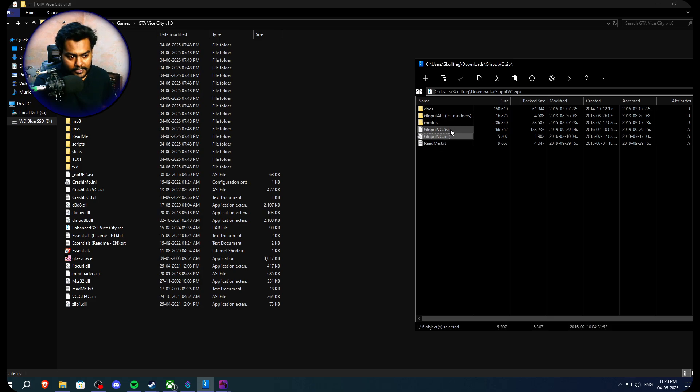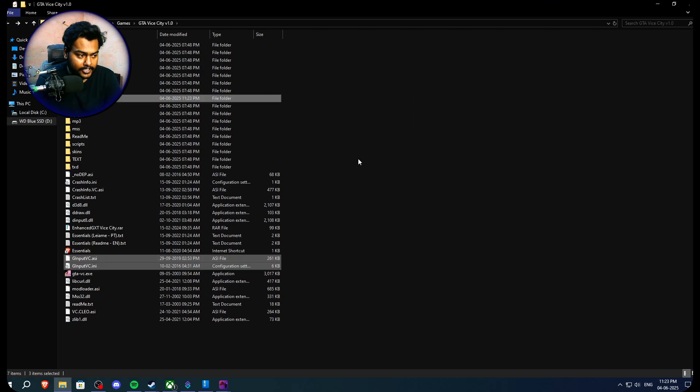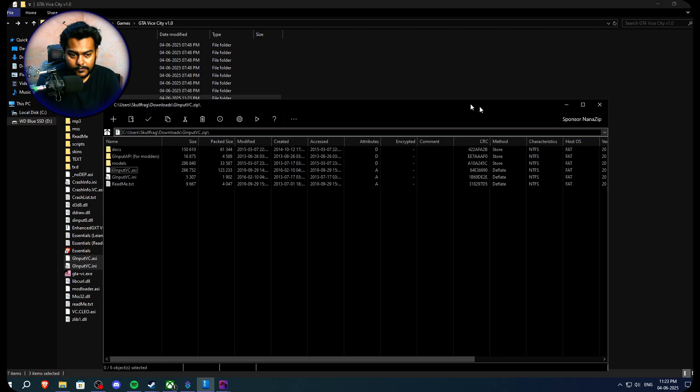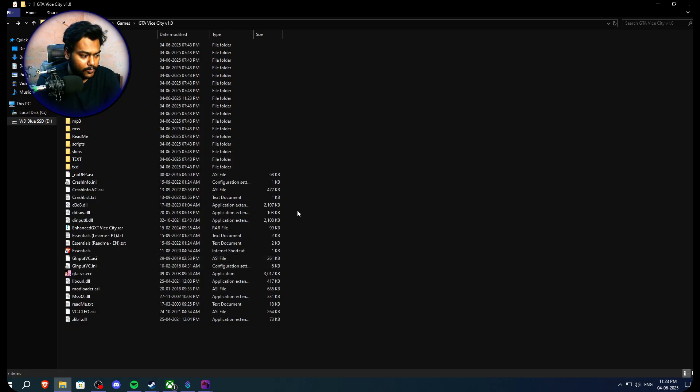So now we have to highlight these three files, the models API, g input vc.asi and g input vc.ini. Extract them like that. Then you just have to close this archive. We don't really need this anymore.